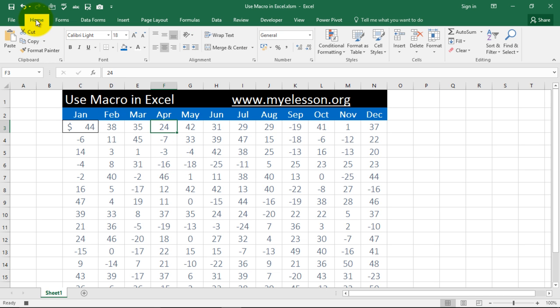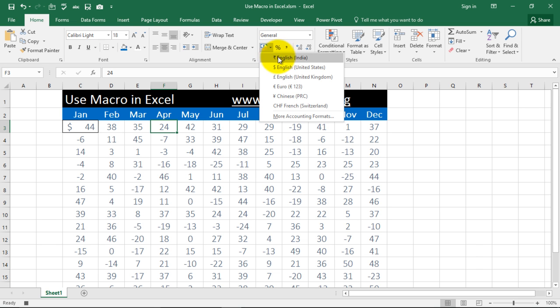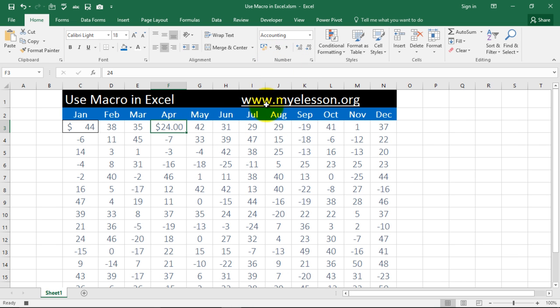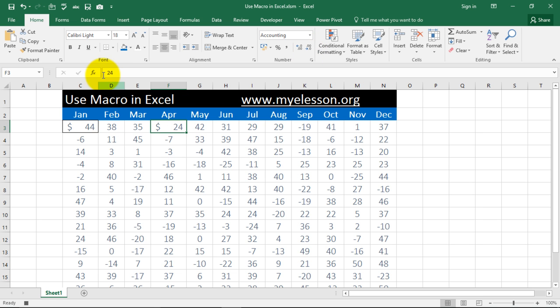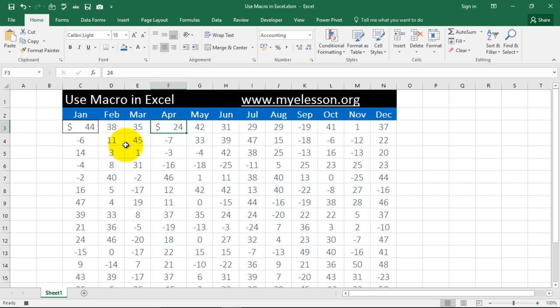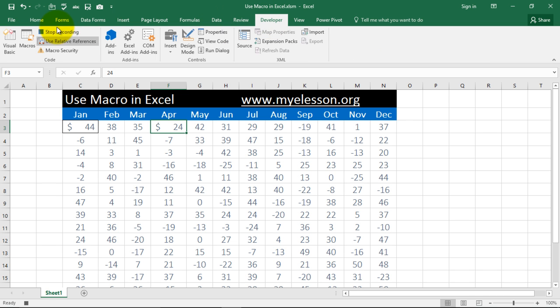I am clicking on home. Now, I am going to give it a dollar symbol. Then I am going to remove the decimal points and then I am going to give it a thick outside border. Now, this was the action that I wanted to do. Now, I am going to developer again and stop recording.